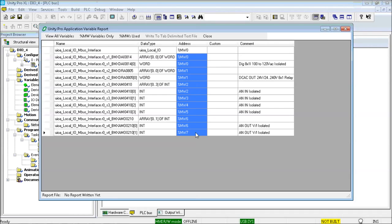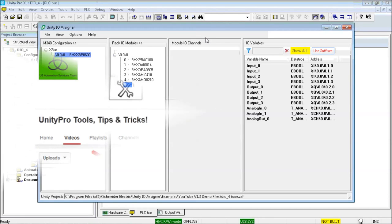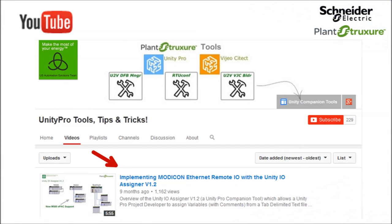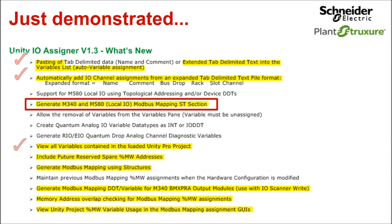To understand how the generated interface works when using the array DDT setting, see the video Implementing Modicon Ethernet Remote IO with the Unity IO Assigner V1.2. Once again, checking the feature demonstration list. And again, moving on.